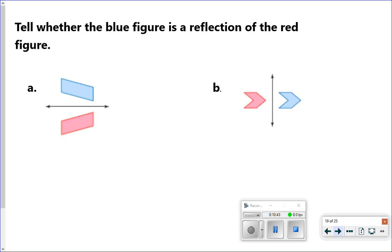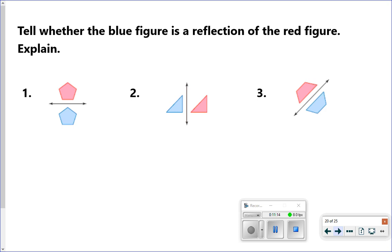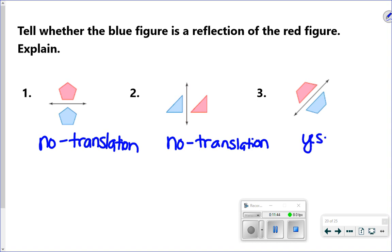For the first type of problem, it says: tell whether the blue figure is a reflection of the red figure. For A, yes — that is a reflection: same shape, flipped over the line. For B, no — that's actually a translation. They show you a line there, but the shape has been slid across, not flipped. Pause the video and try the next three. Number one is no — it's a translation, being slid across. Number two is also no — also a translation. Number three is yes — it's flipped across the line.